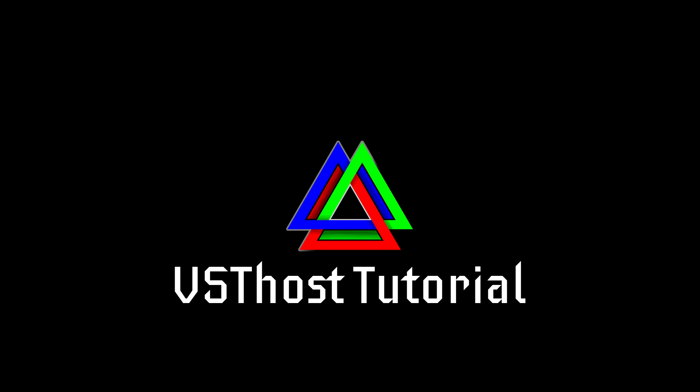Greetings everyone, my name is Helzweig and this is a step-by-step tutorial on how to set up VST host for live audio compression via software. This is very useful for live streaming and recording commentary without needing expensive hardware for voice processing.